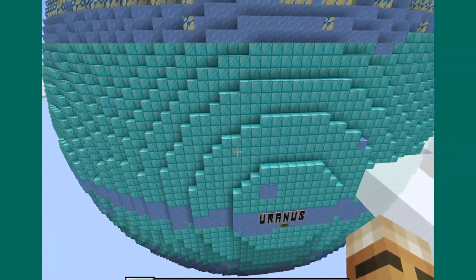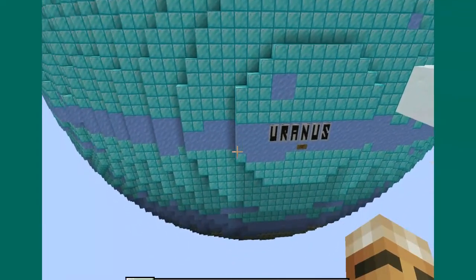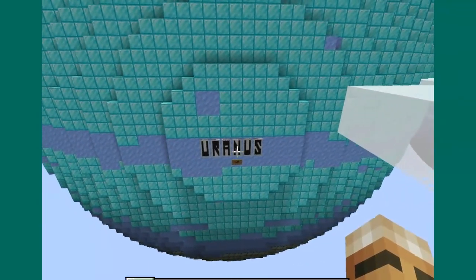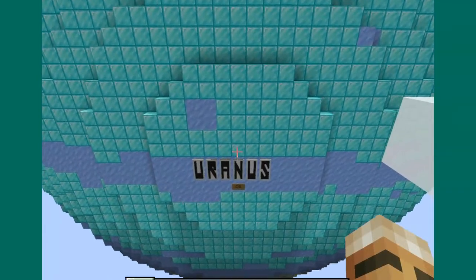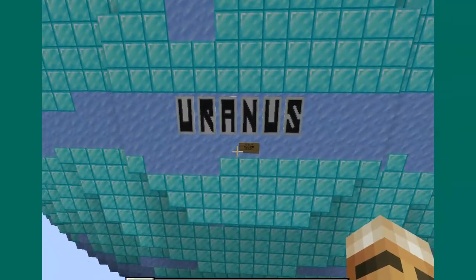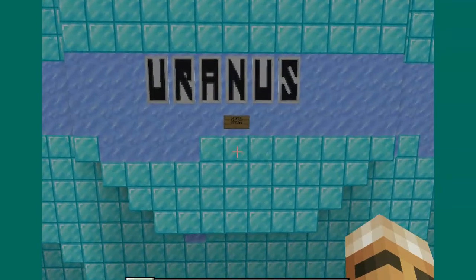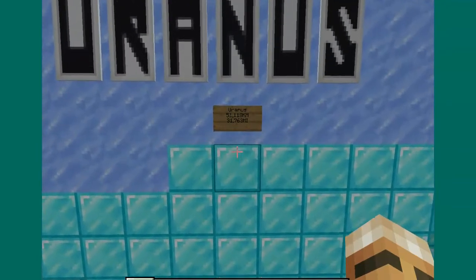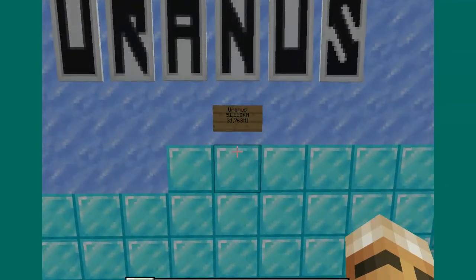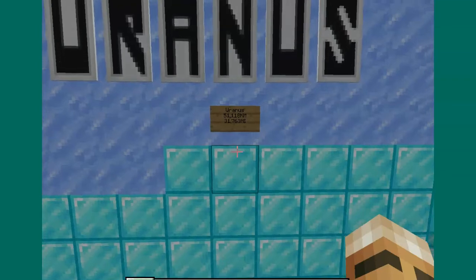Here is Uranus — or Uranus, depending on how you pronounce it. It is 51,118 kilometers across.